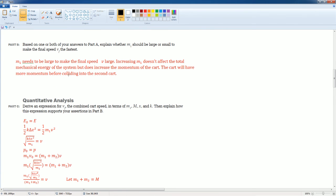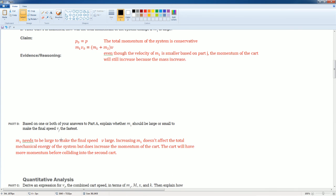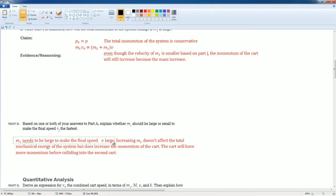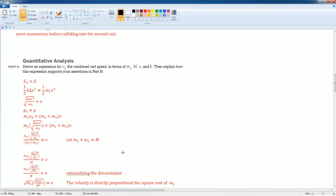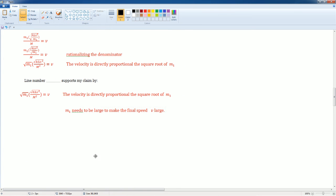That proves this point that if we increase the velocity if we increase the mass, the velocity is going to increase. All right? So, it proves this claim. M1 needs to be larger to make V larger. Okay? That proves that. All right? So, there you go. That is 5-0.